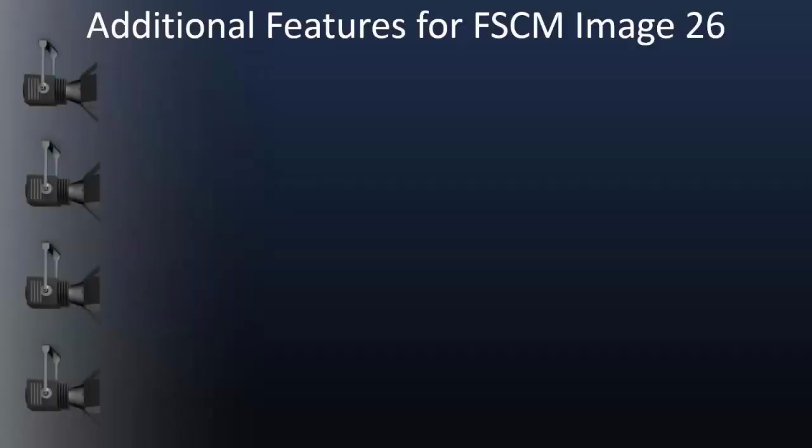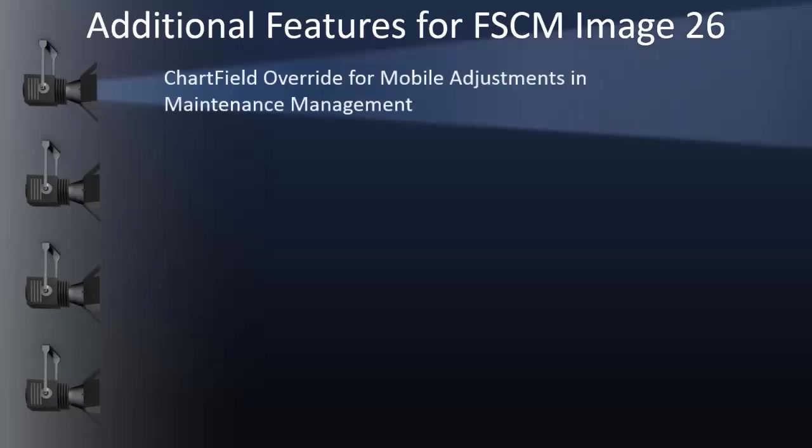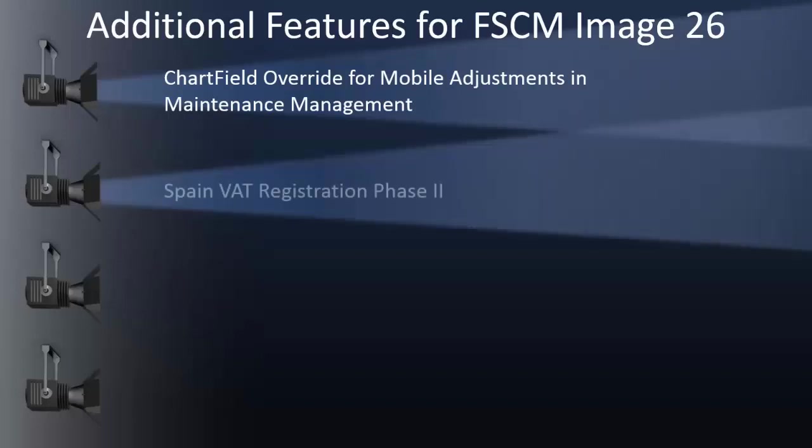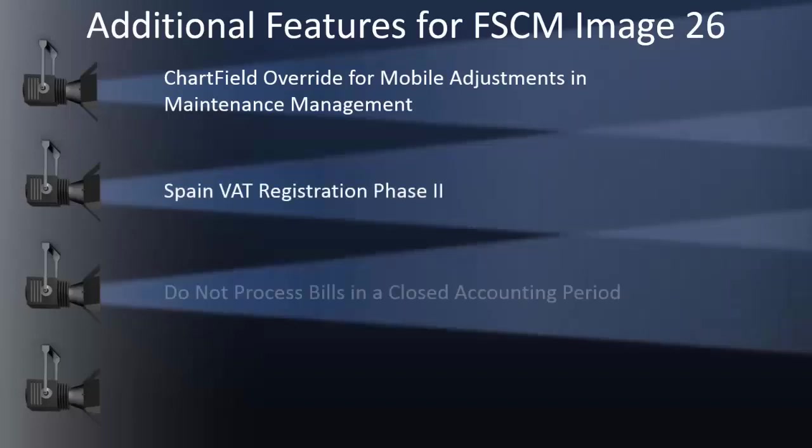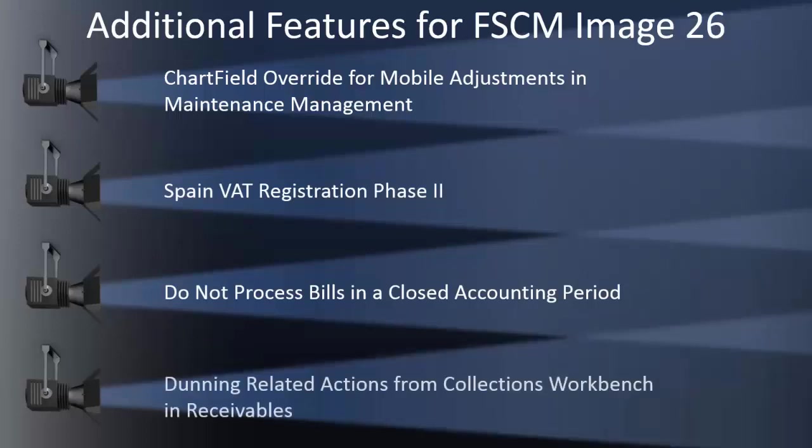The following features have also been added in FSCM Image 26: Chart Field Override for Mobile Adjustments in Maintenance Management, Spain VAT Registration Phase 2, Do Not Process Bills in a Closed Accounting Period, and Dunning-related actions from Collections Workbench in Receivables.